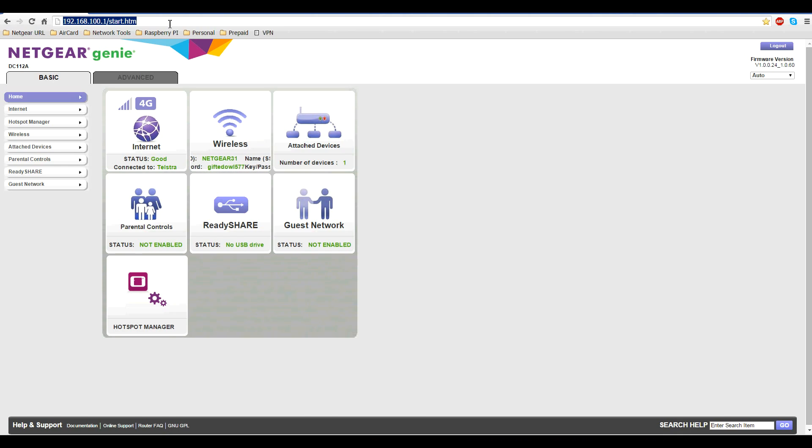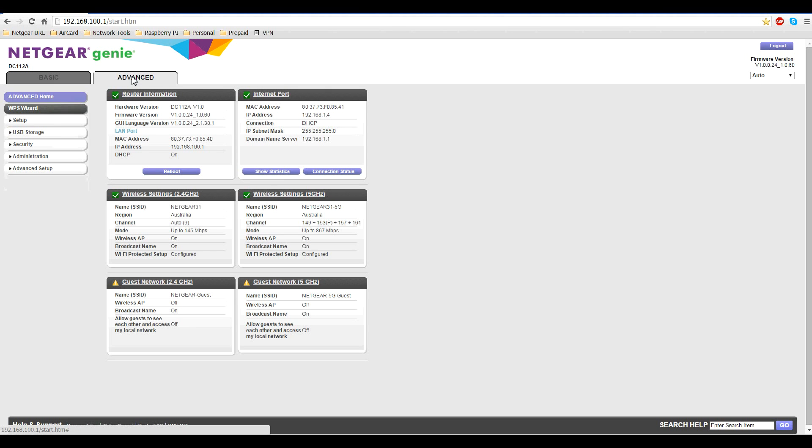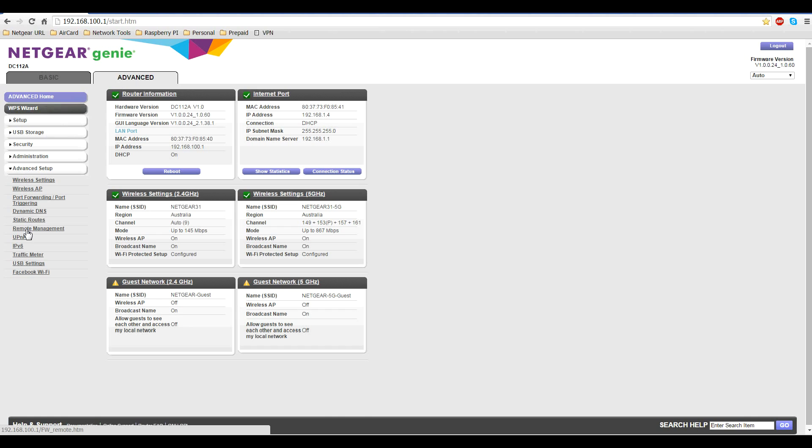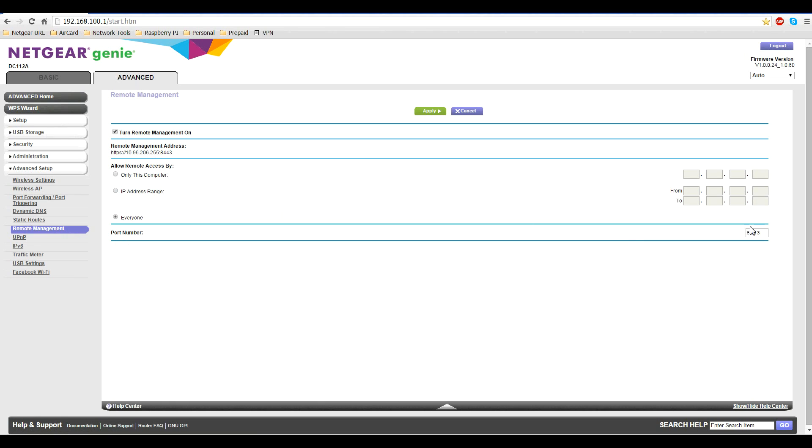Once you've logged in, click on advanced, then click on advanced setup to expand the menu, and then you'll see down here remote management. Click on remote management. Then tick the box that says turn remote management on. You can leave it at the default port number of 8443 or you can modify that port. By default it's set to allow everyone to access, but you can actually secure it by giving a particular IP address range that can access it, or just one particular computer.